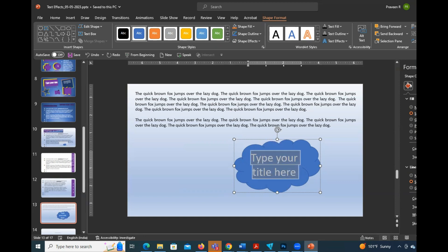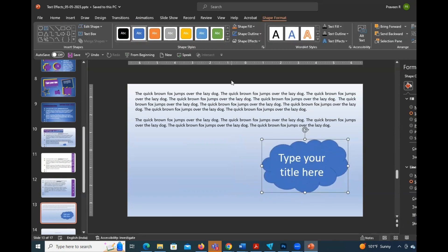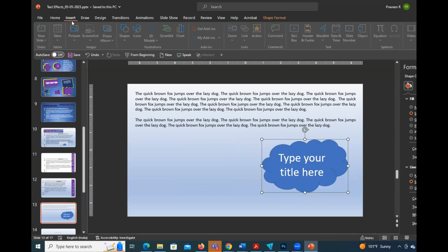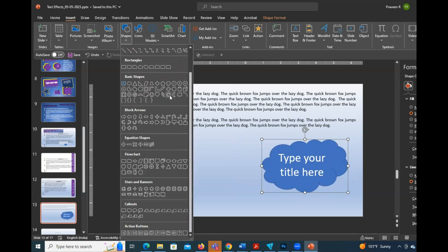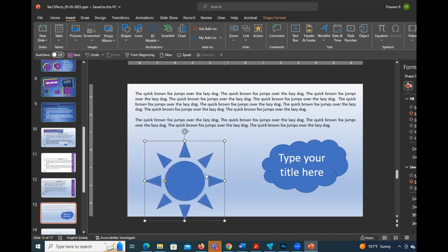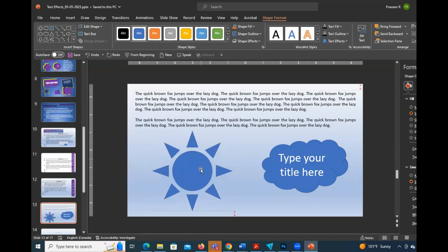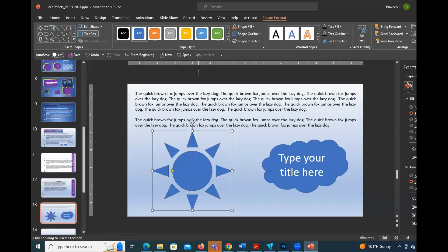In this shape, we will change the shape. For example, the shape in this shape. If you want to draw the text, you can highlight the shape format. You can highlight the text box. If you click it, you can type it.